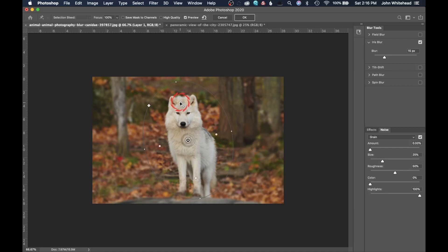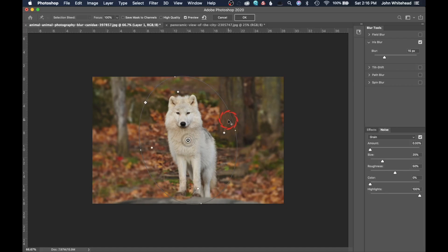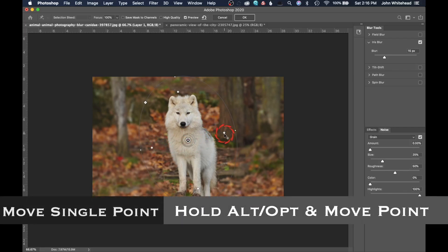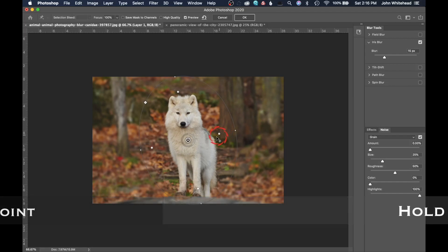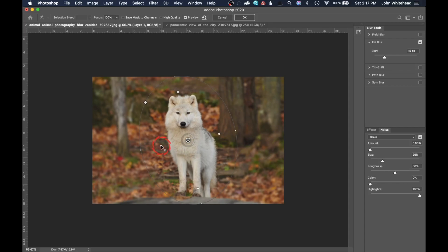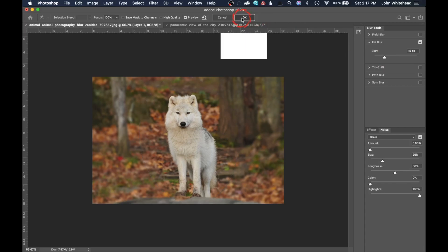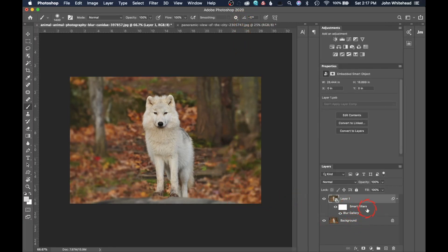The shape doesn't need to be perfectly 90 degrees — you can angle it. Grab one of the square points to move all four simultaneously, expanding the in-focus area to sit just outside the animal. You can also grab the outer point to make the ellipse bigger. Hold Alt/Option to move individual points asymmetrically so the blur fits the subject more precisely. Adjust the blur amount, then click OK.